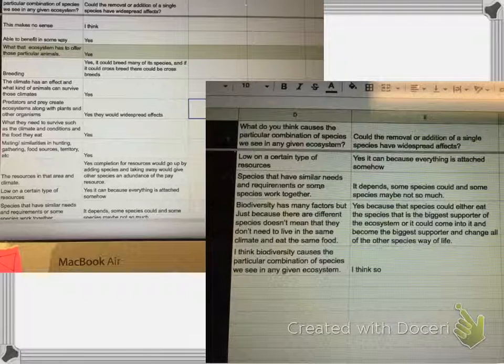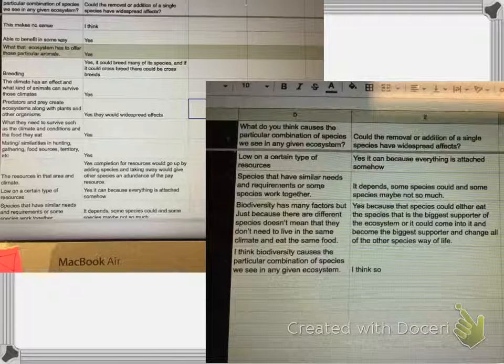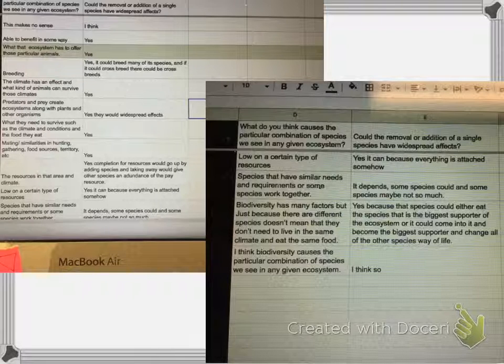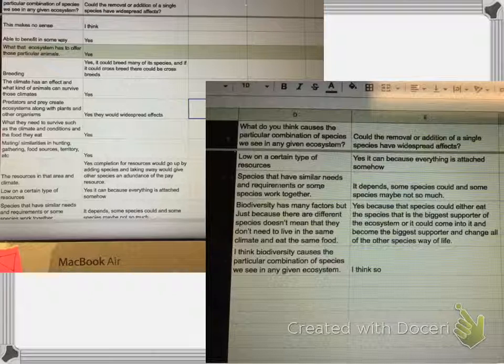Lots of ideas — some of them we're going to fine tune as we go. People tossed a couple vocabulary words in there, including biodiversity. Based on usage, I think we'll keep exploring that one.